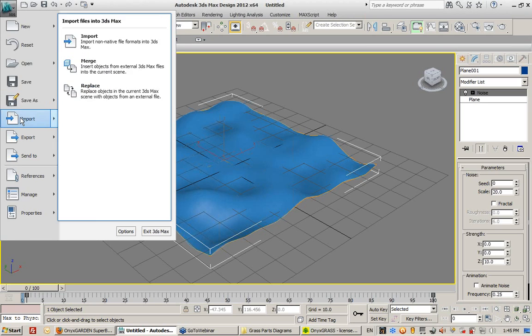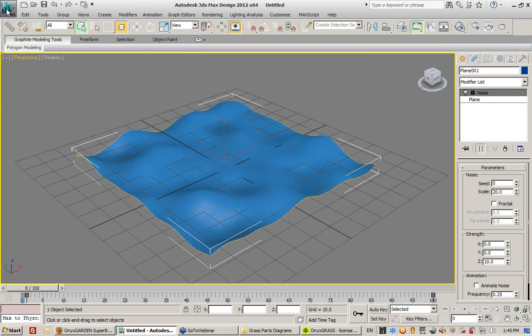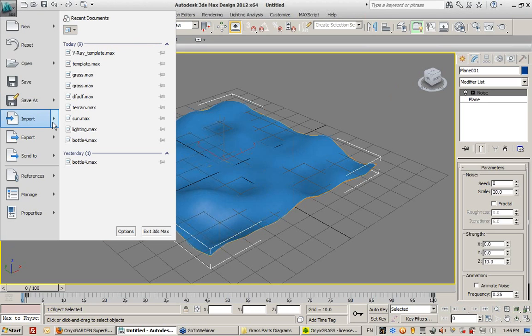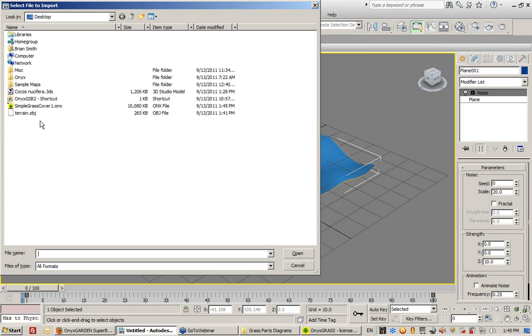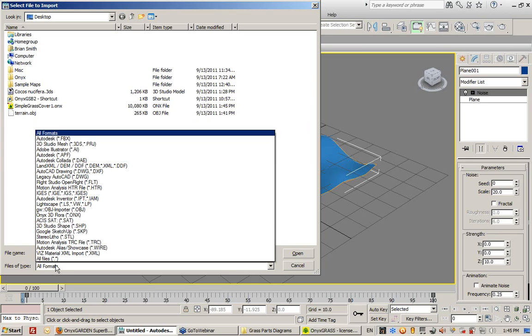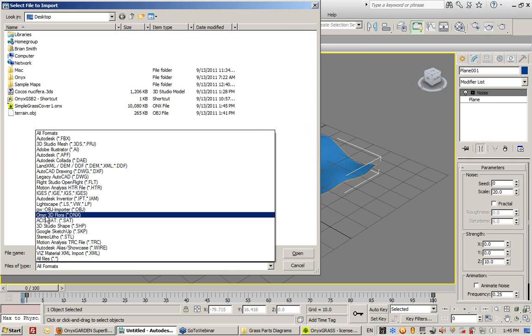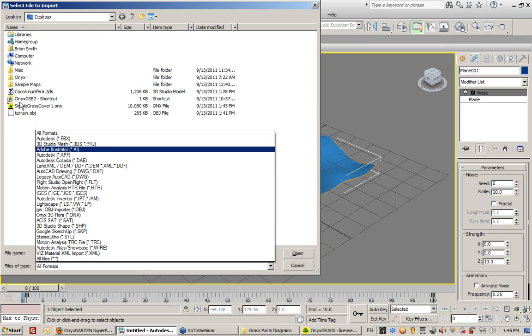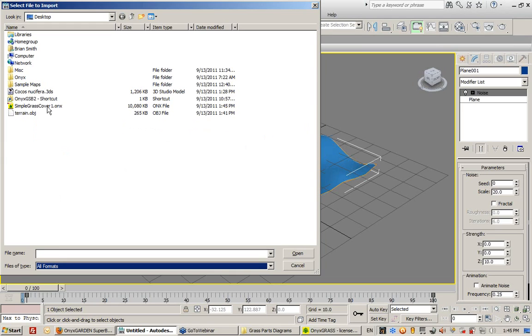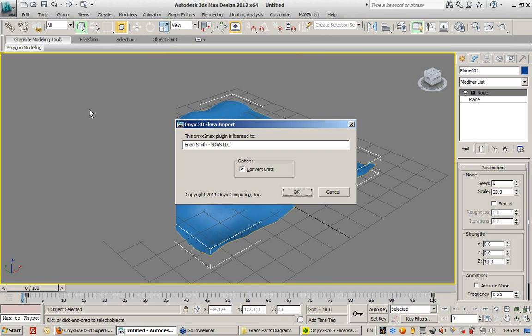So if I go to import, notice that one of the file types is ONX 3D, ONX 3D4, which is the ONX file type. So I can select this ONX file type, this grass that I created, and it says do you want to convert units? Yes.